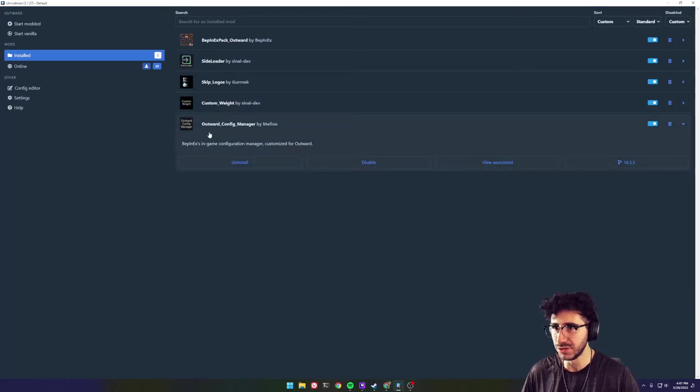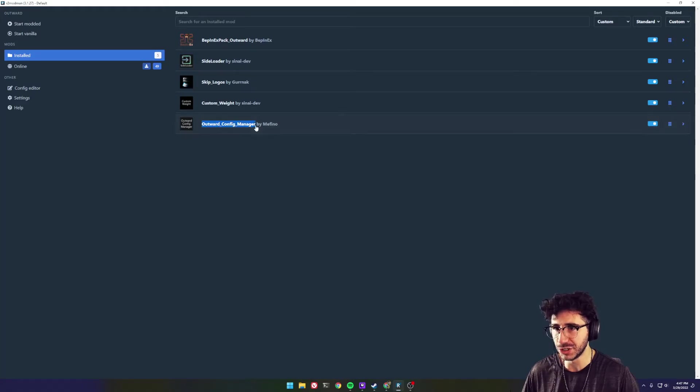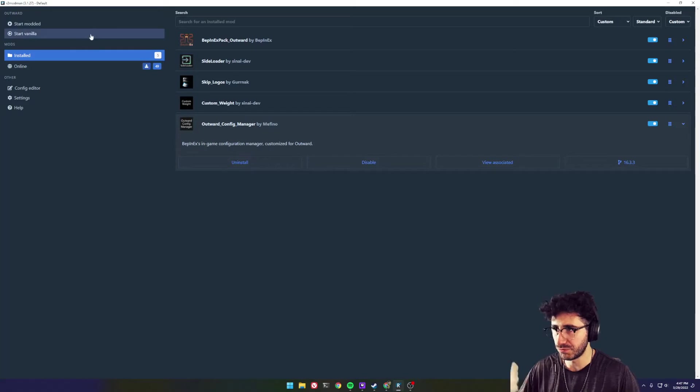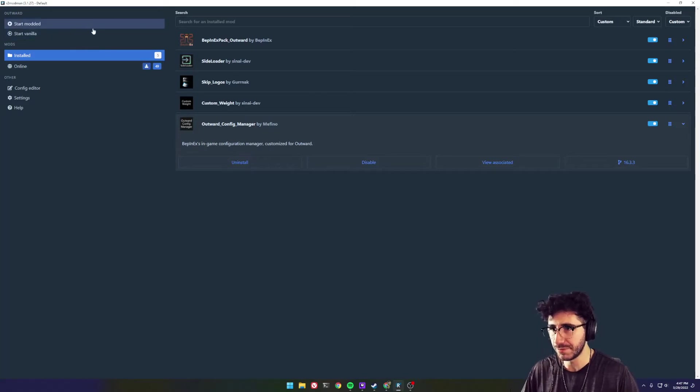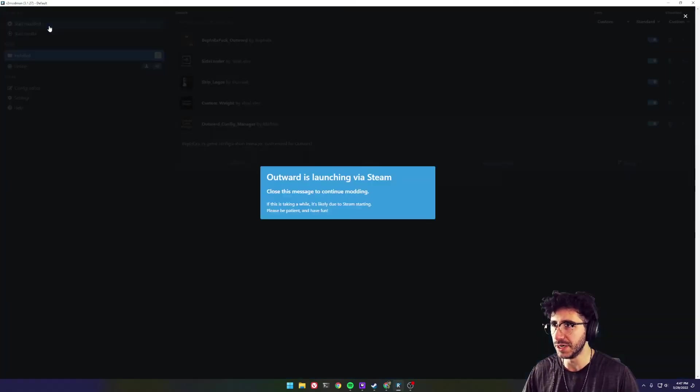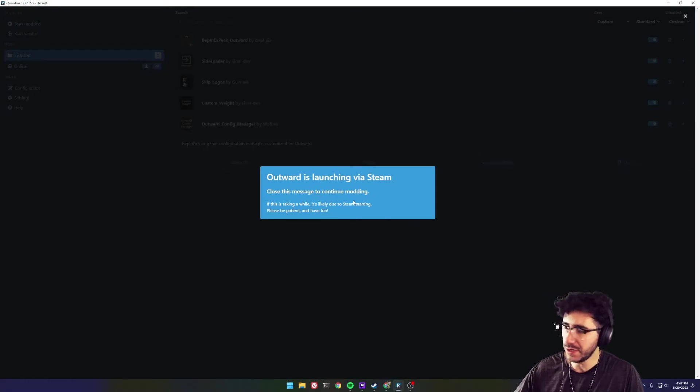And to do that, you have to get the Outward Config Manager. And so the way this works is start your game. Make sure you have that config manager and the custom weight mod. Start modded.